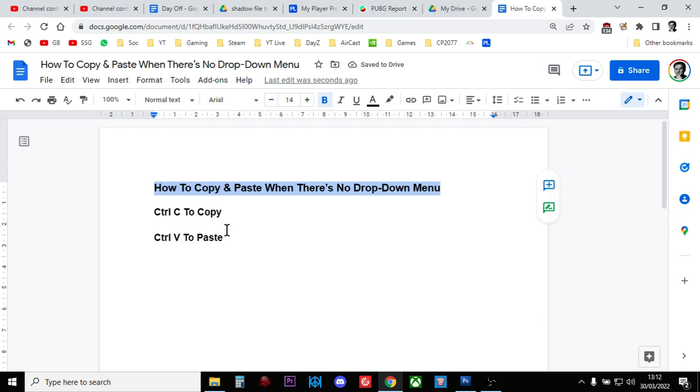Press down Control and then tap C—that will copy it. Then go where you want to paste it, press down the Control key and press V, and it will paste it.